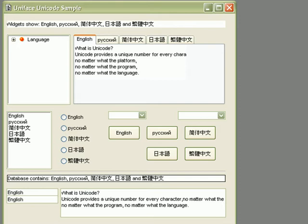Here, we've got a simple form component showing various Uniface widgets. It clearly demonstrates Uniface's ability to display multiple languages within the same widget. On top of the screen, we've got a Message Box widget.